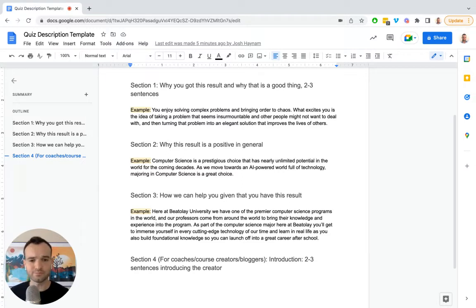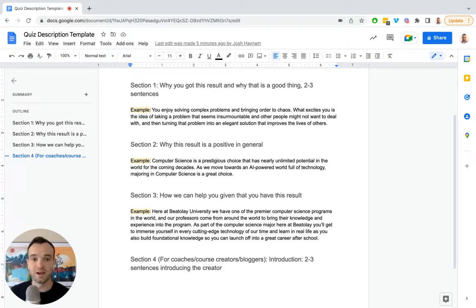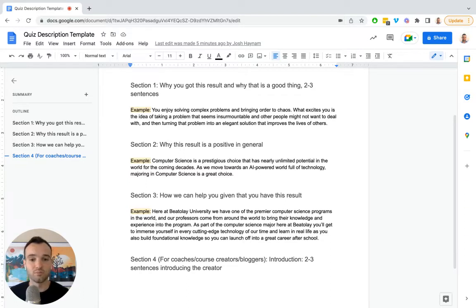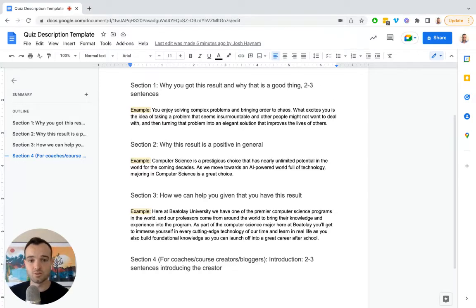Even if you're saying you have a lot to improve upon, you can spin that to be a positive by saying, yes, but you also haven't learned the wrong way of doing things and you can build a solid foundation to start from. That's section number two. Each of these sections is two to three sentences.